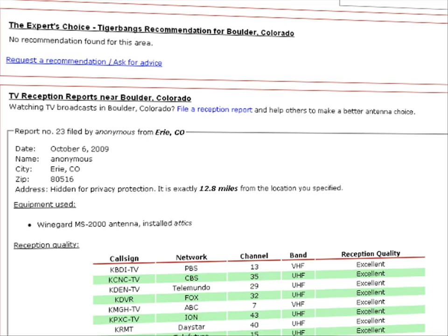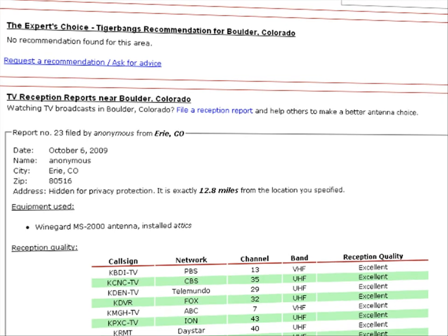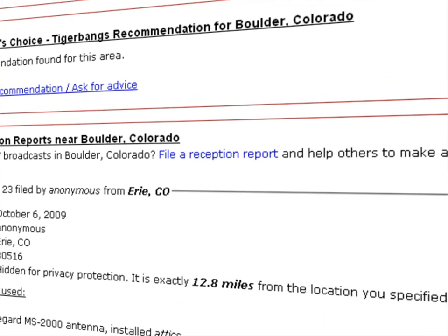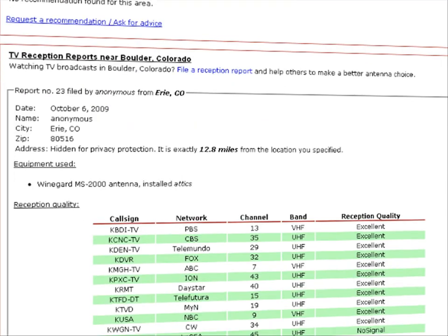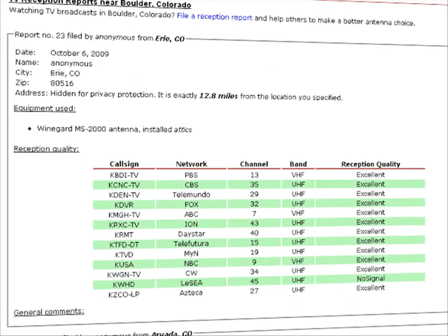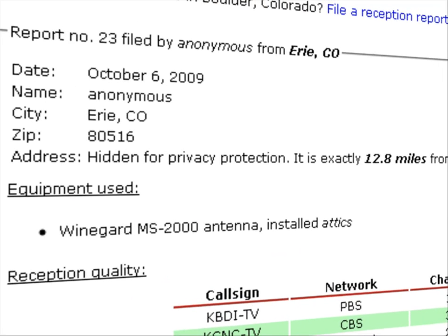If you scroll down more, you'll find TV reception reports near your area. Here, you can file a reception report and help other users make better decisions when buying an antenna.